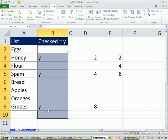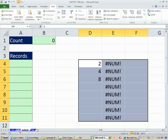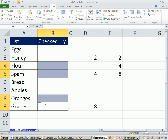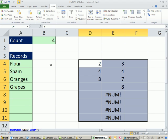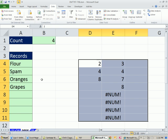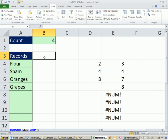Let's come over here. Let's delete everything. There's the list. Come over here. So now I should have flour, spam, oranges, and grapes. Flour, spam, oranges, and grapes. Create a list, check some things off, have them appear on another sheet. See you next trick.